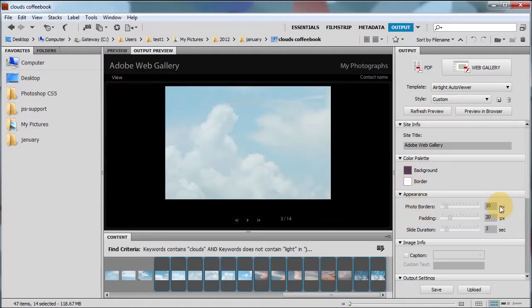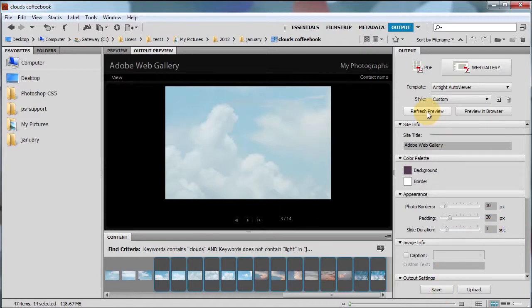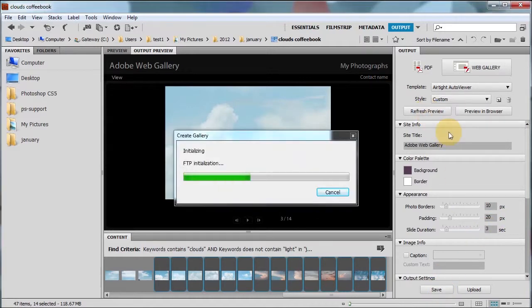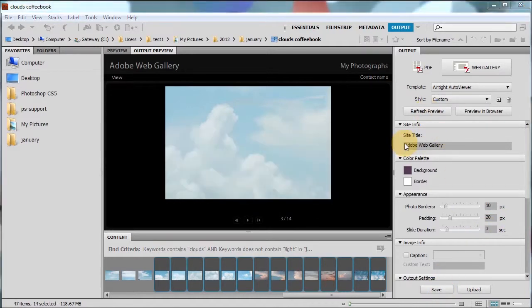Your photo borders are going to be 10 pixels. There's going to be some padding. There's going to be some slide duration. That's nice. Click refresh preview and see how this will look.